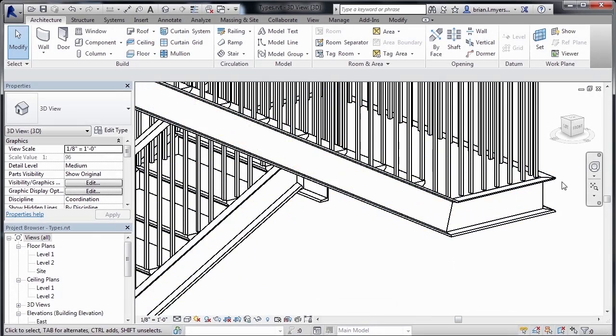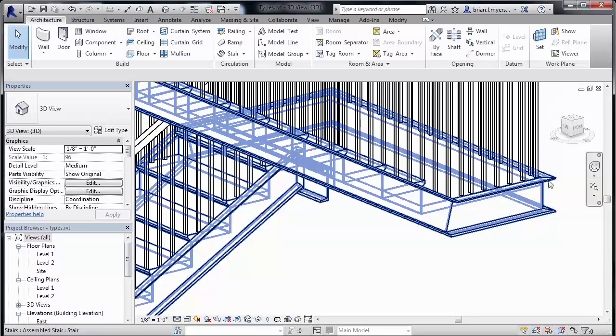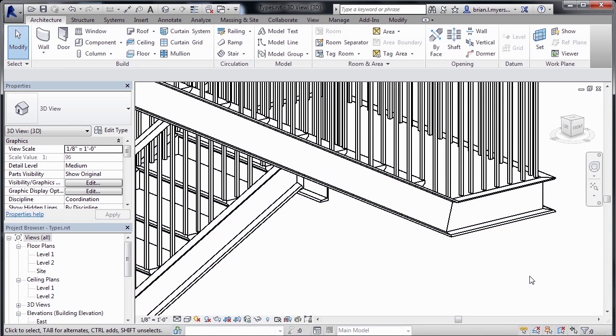This is that C-channel, and it's called a C-channel because it looks like the letter C, as far as its shape is concerned. And this is an assembled staircase.